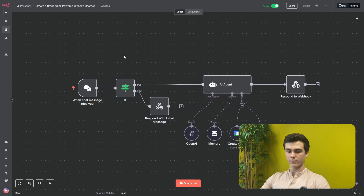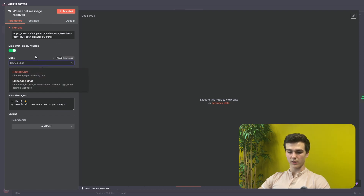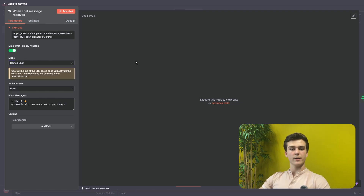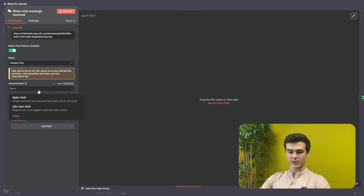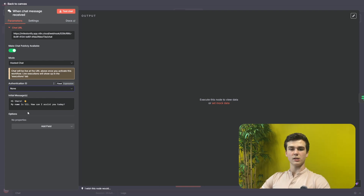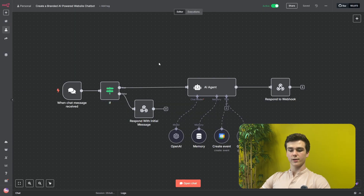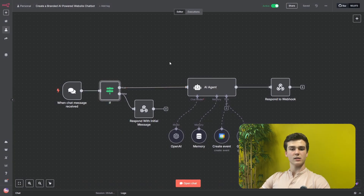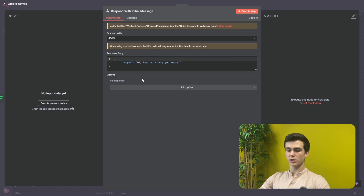In n8n, we have already configured part of the 'when chat message received' trigger, but now we have to configure it fully. The first thing is changing the mode to 'hosted chat' instead of 'embedded chat' — this ensures you can transfer the script from VS Code and put it on your website so it actually works. For authentication, I've selected none, but you can also choose basic auth or n8n user auth. After that, set the initial message — for example: 'hi 👋 my name is Sil, how can I assist you today?' Change the name Sil to your own name. Next we will add an if node — if json.input is existing it goes through, if not, we respond with the initial message.